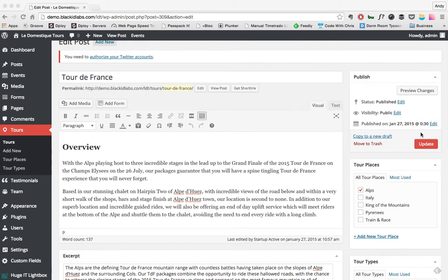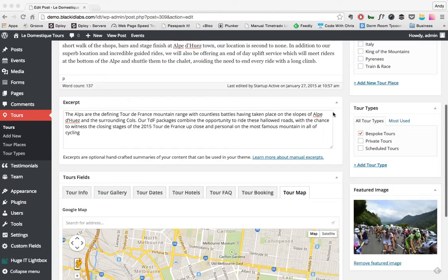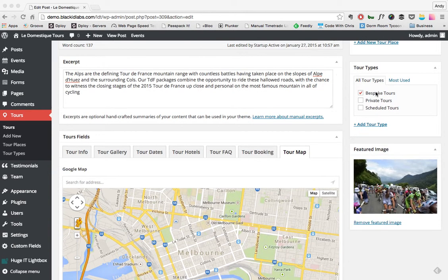I was just about to tell you, through the right-hand side, make sure you add a tour place here on the right and a tour type as well so it can go under multiple again. That's over to you guys.